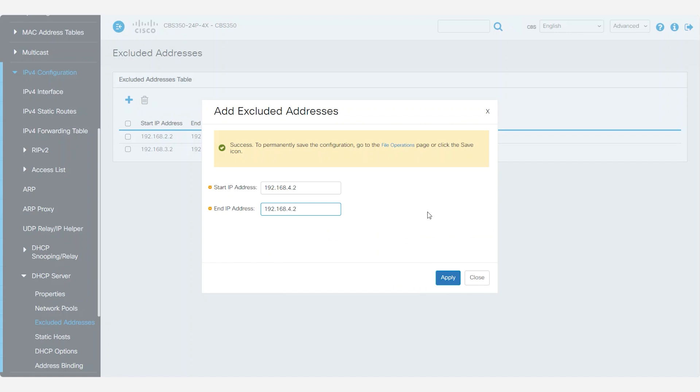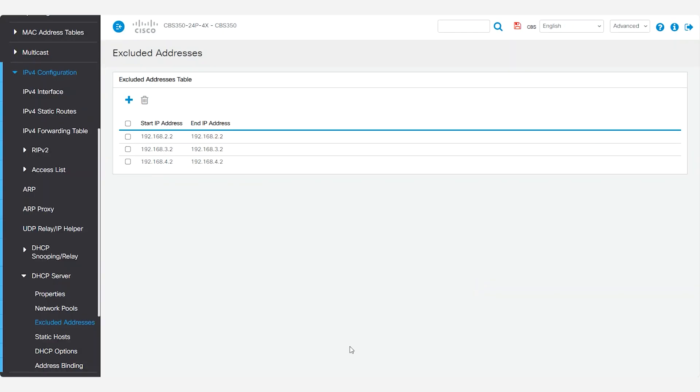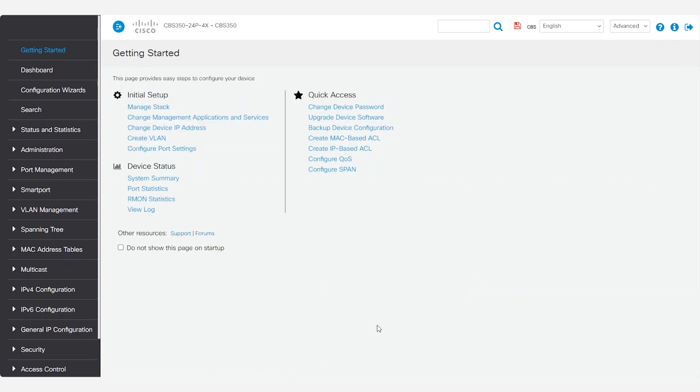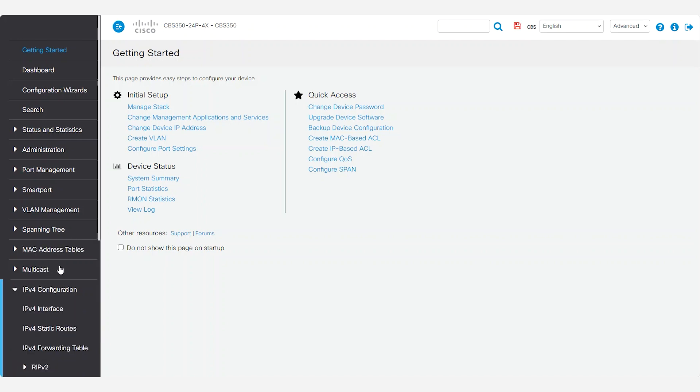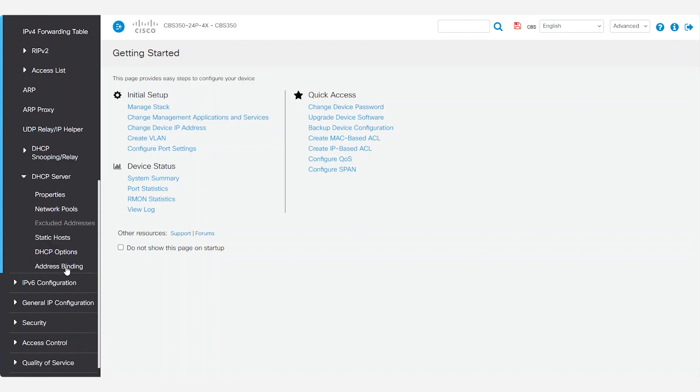After all pools are added, that's it. You've configured the DHCP server on your CBS 350 switch for multiple VLANs. To test and verify the configuration, connect devices to your interfaces. I'll connect to ports 2, 3, and 4. After that, initiate a DHCP client request to see if the IP addresses are assigned to the connected devices.